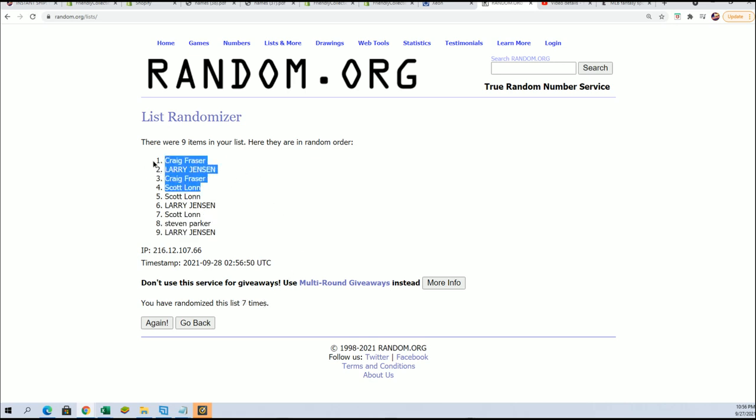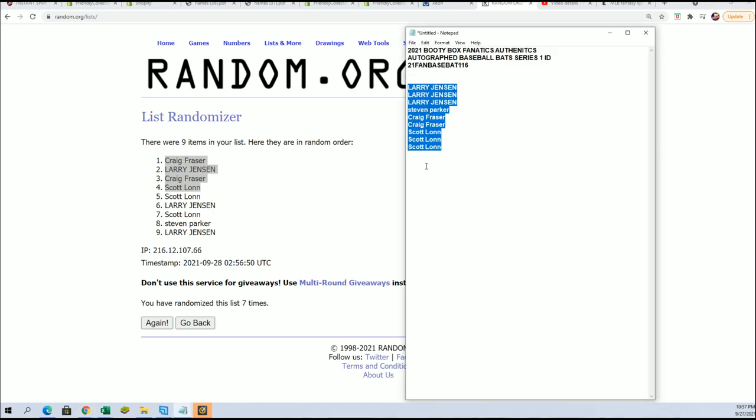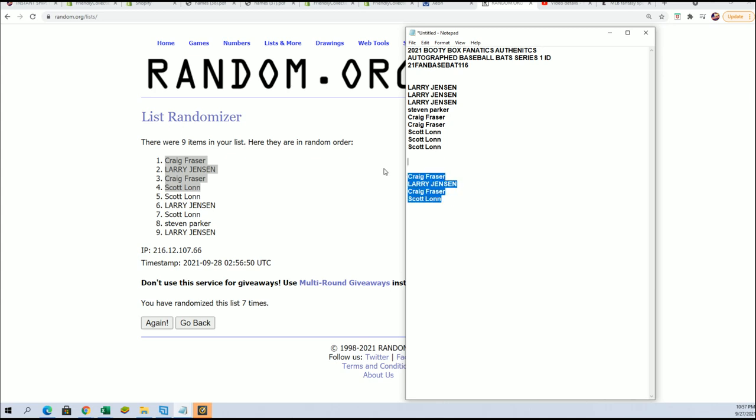Congratulations Craig, Larry, and Scott. If you didn't make it into the break, thanks for getting in and taking a chance in our filler. That filler for the autographed baseball bat is finished and now you have spots in the break.